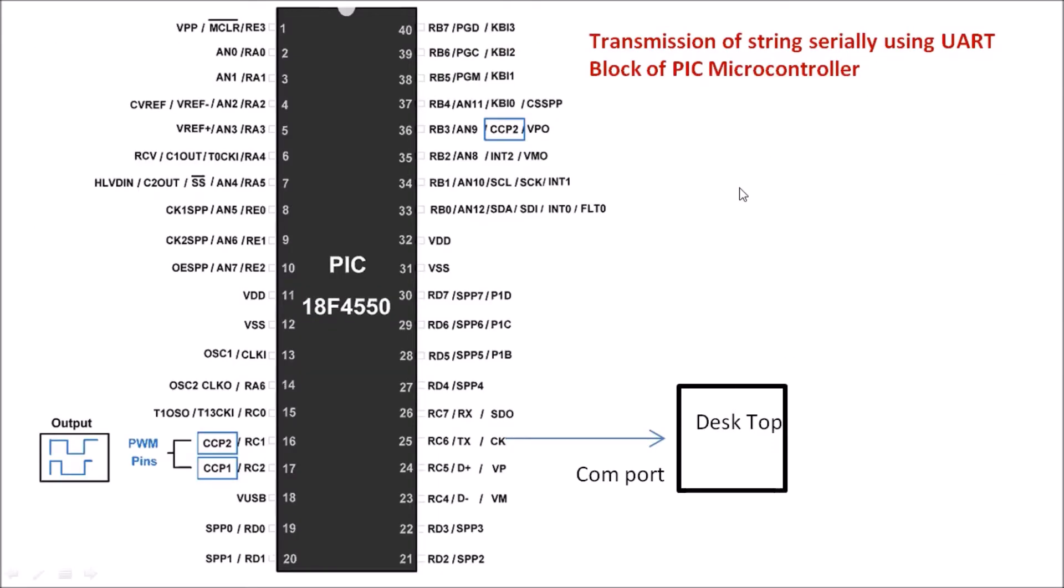To transmit a string serially we are going to use RCX pin of this PIC microcontroller. RCX is the transmitter pin of PIC microcontroller. Using RS232 we are going to transmit this string serially, and this string will be transmitted to desktop computer where using COM port we will receive that string and that will be displayed on monitor of desktop using hyperterminal software or Tera Term software or we can use any software which can read data from COM port of PC.